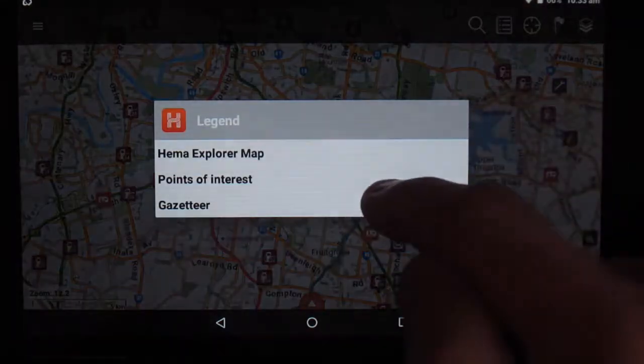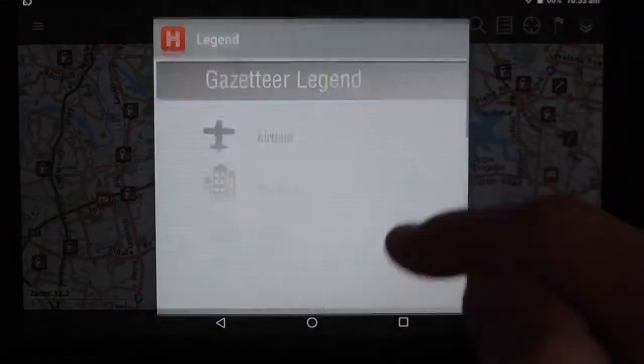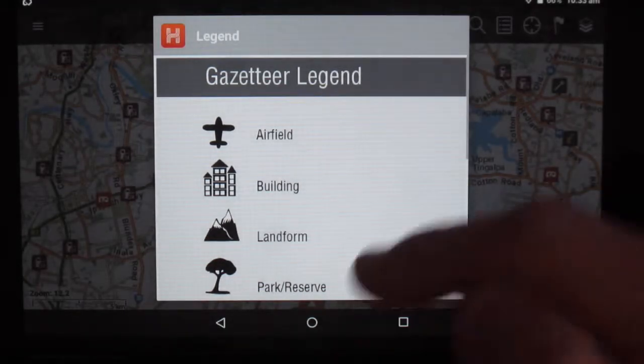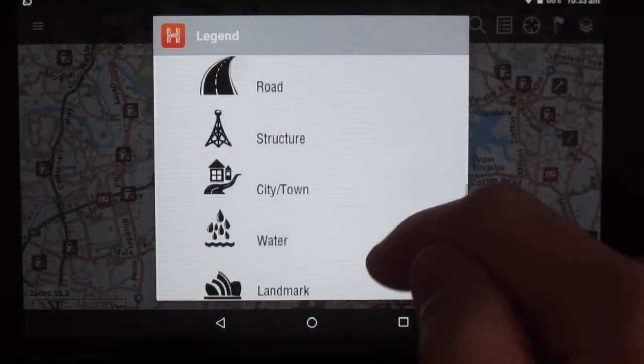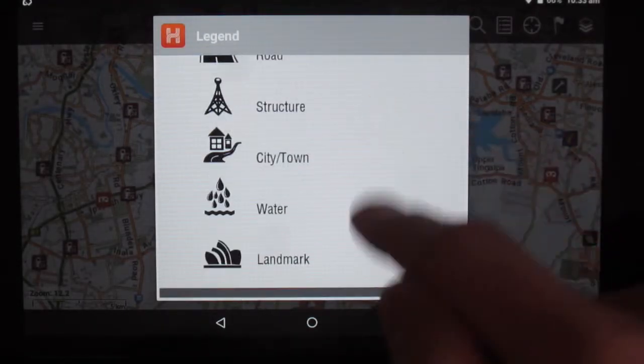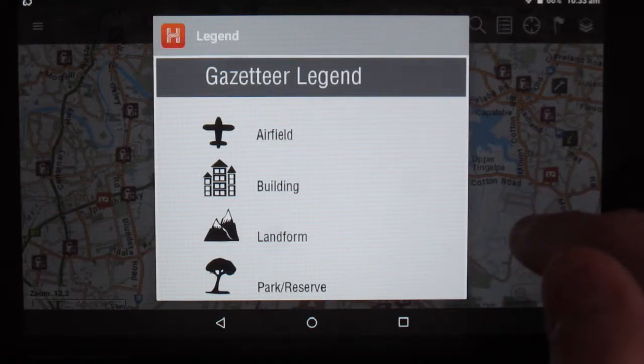And then our Gazetteer, which is just our common icons from most maps that you will have seen in paper form or other digital maps.